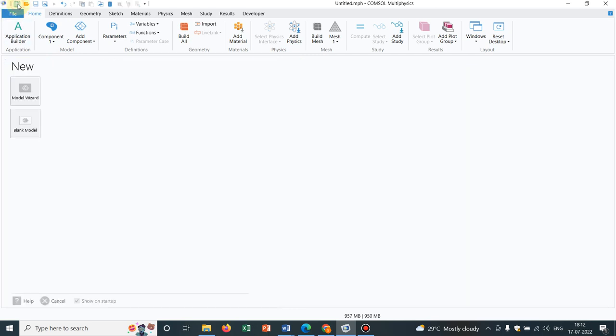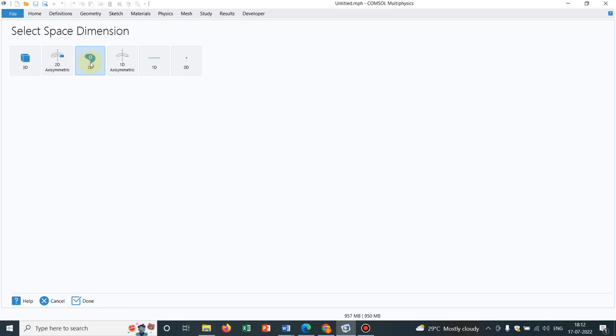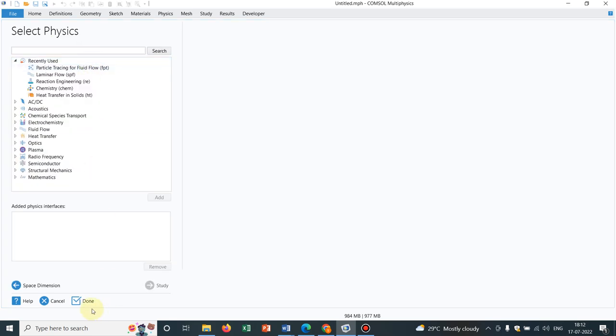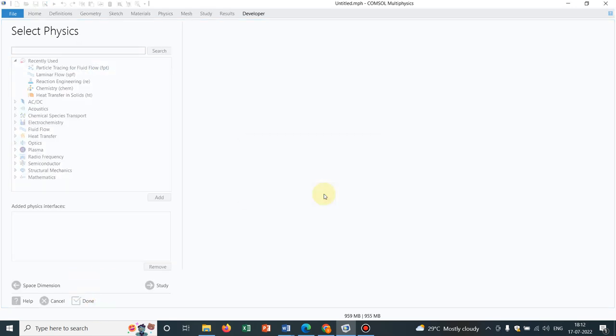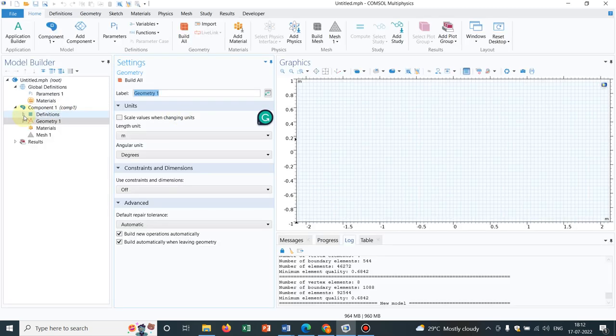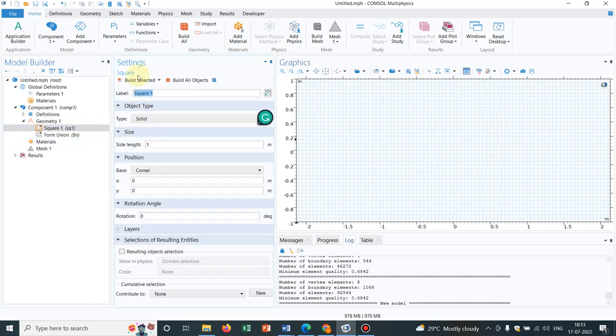We will be doing something like this. Let me go to a new page and I just go to the interface. Initially, what I will be doing, I will take three domains. I will take three squares just for learning purpose.